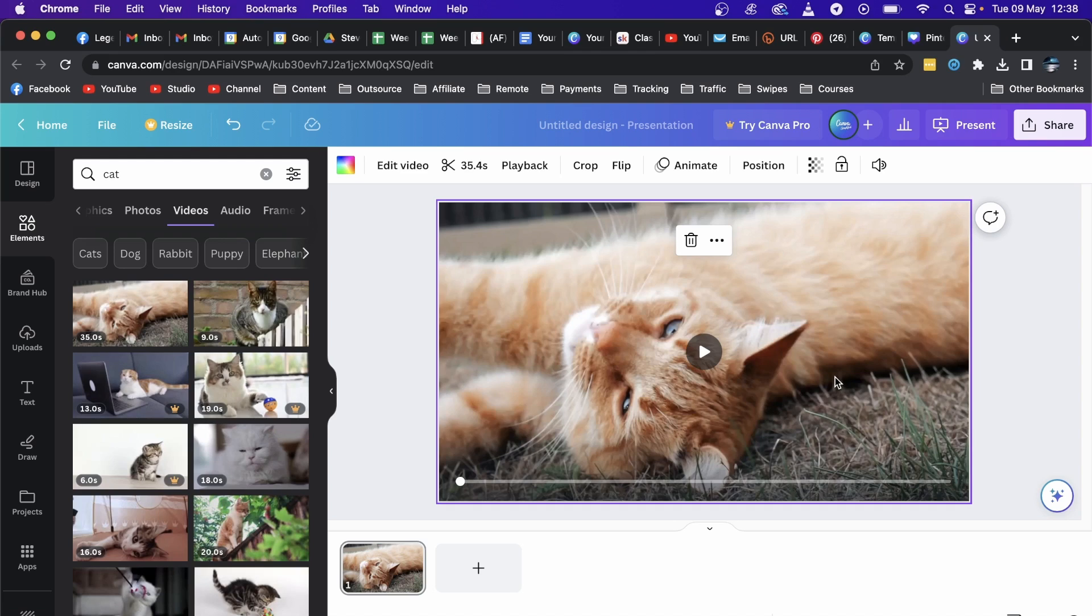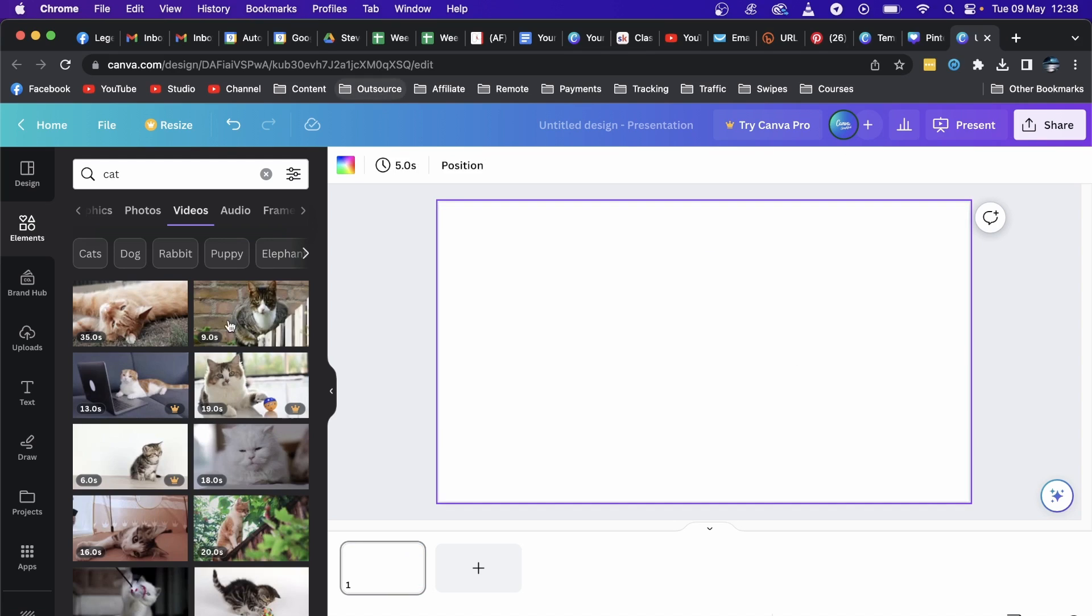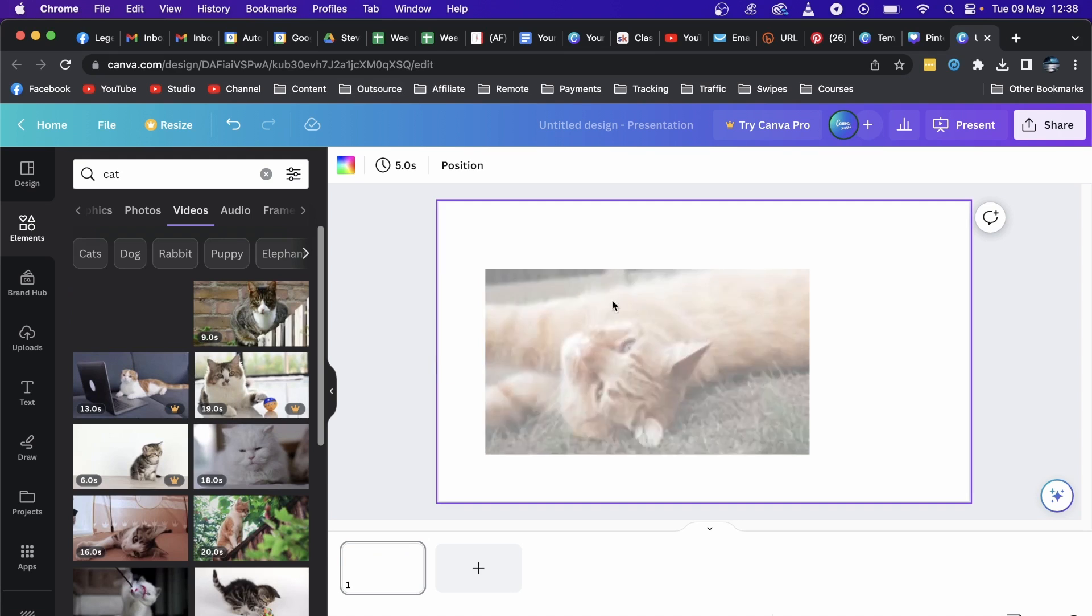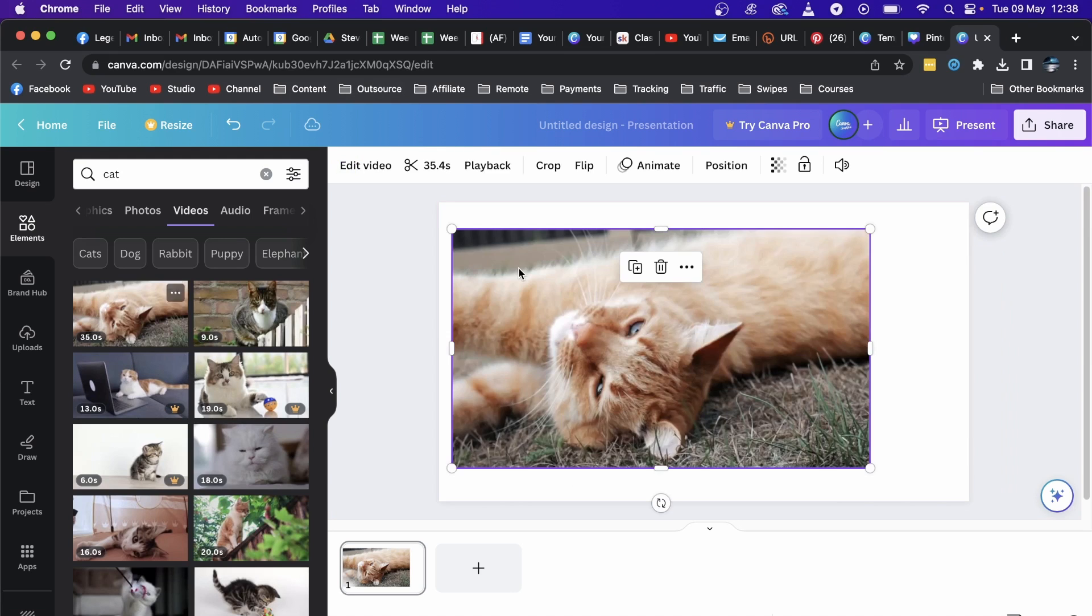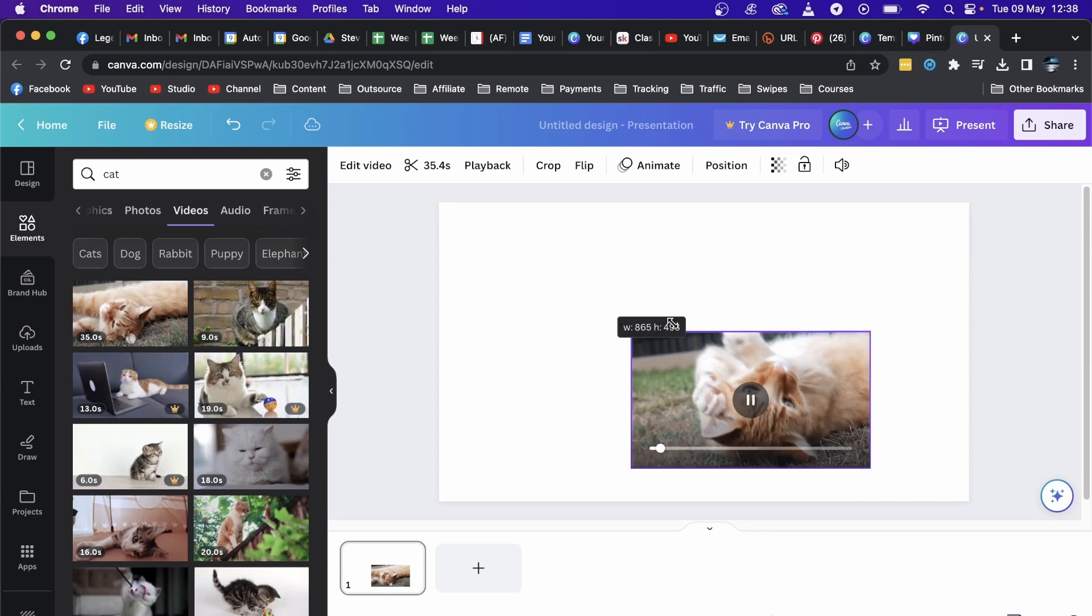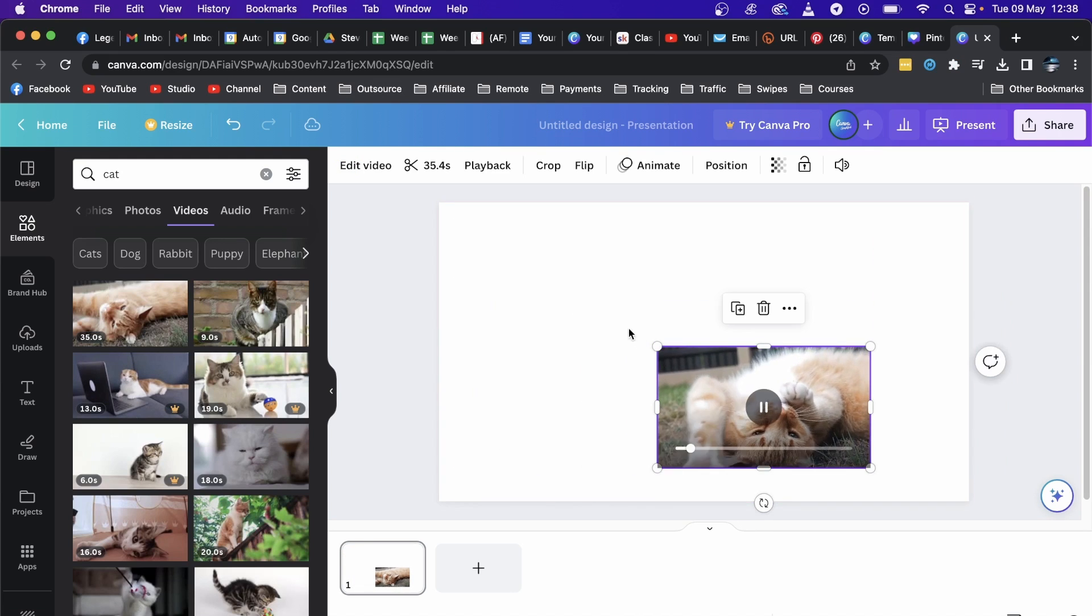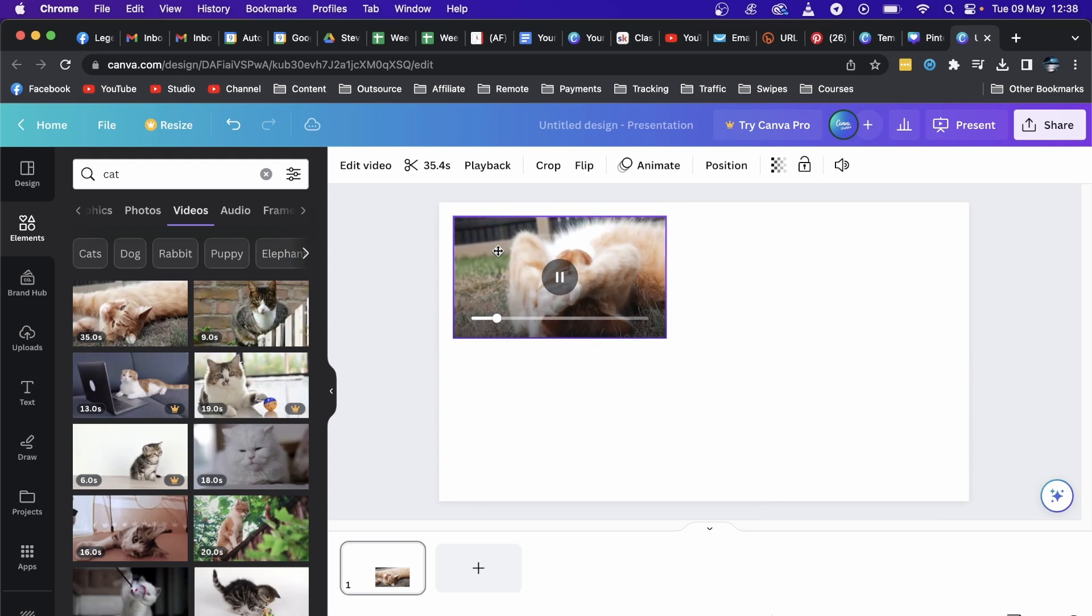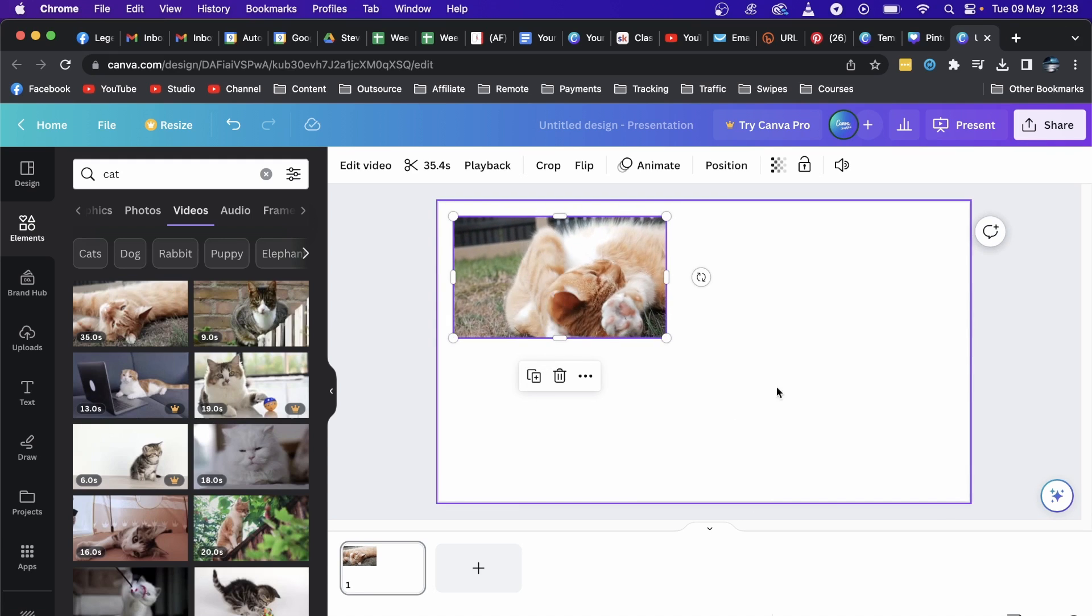So for an example if I bring it in again, you can resize it, make it small, maybe like put it over there and then put some text around it.